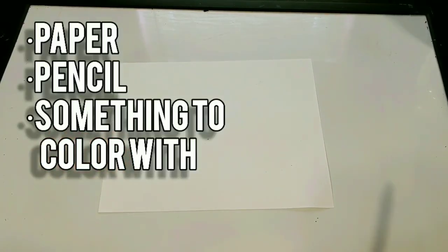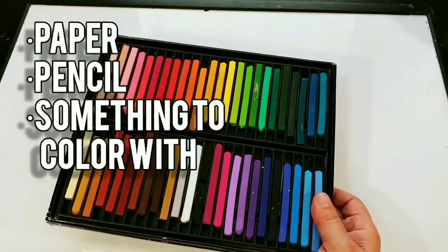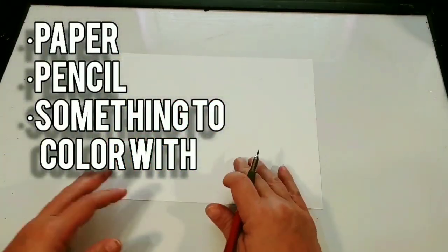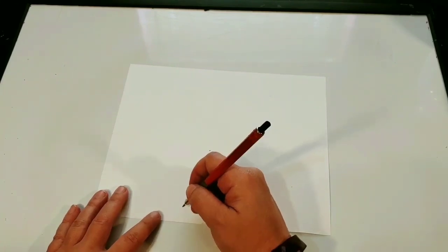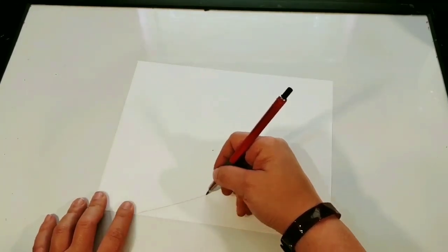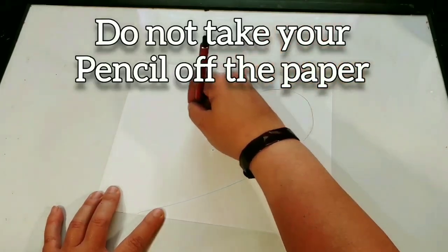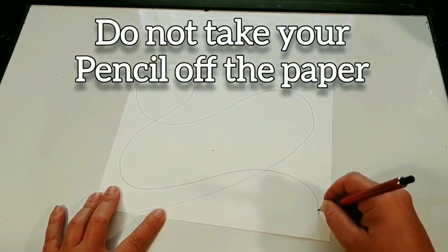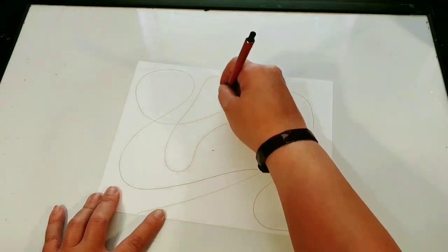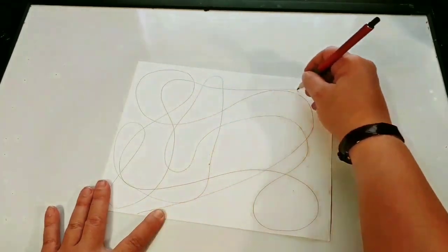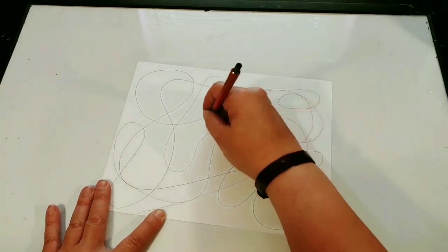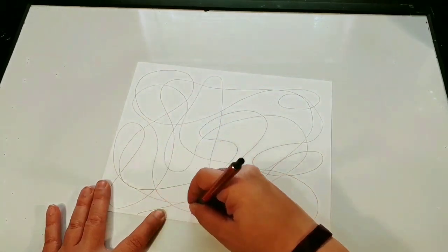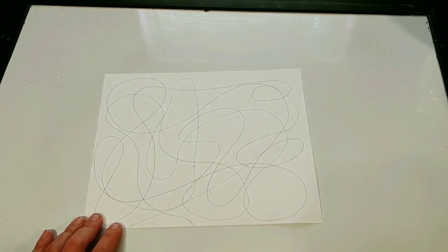First you're going to start with your paper and pencil. I'm going to use color sticks. Once you put your paper down, you're going to pick a spot to put your pencil and once you put it down you are not going to pick that pencil up and you're going to continue to draw one single line all into the paper. Once you have enough lines on the paper you can take your pencil off.